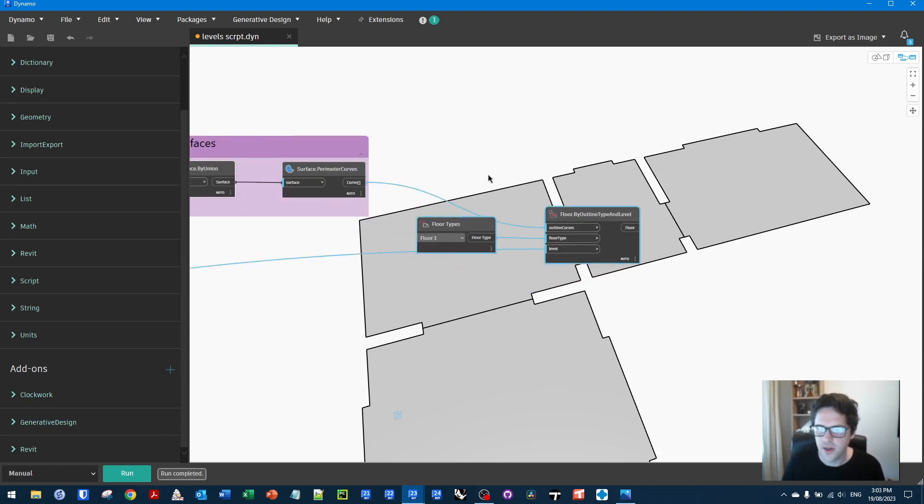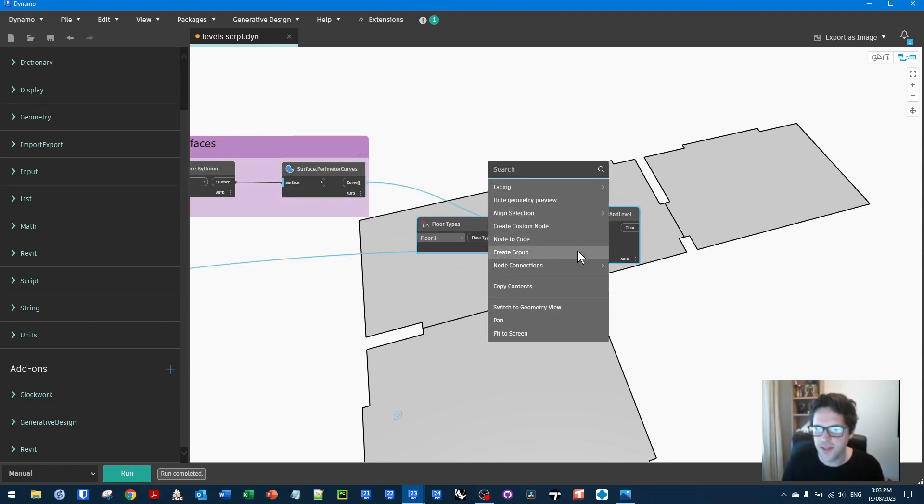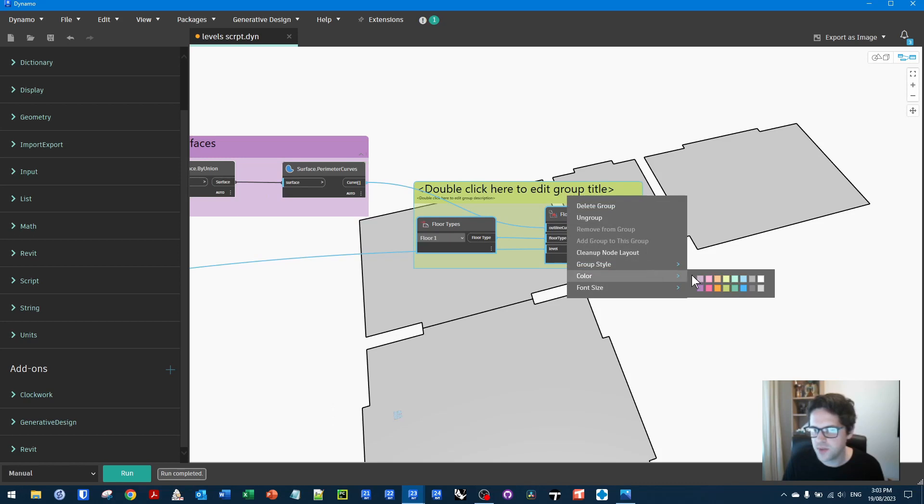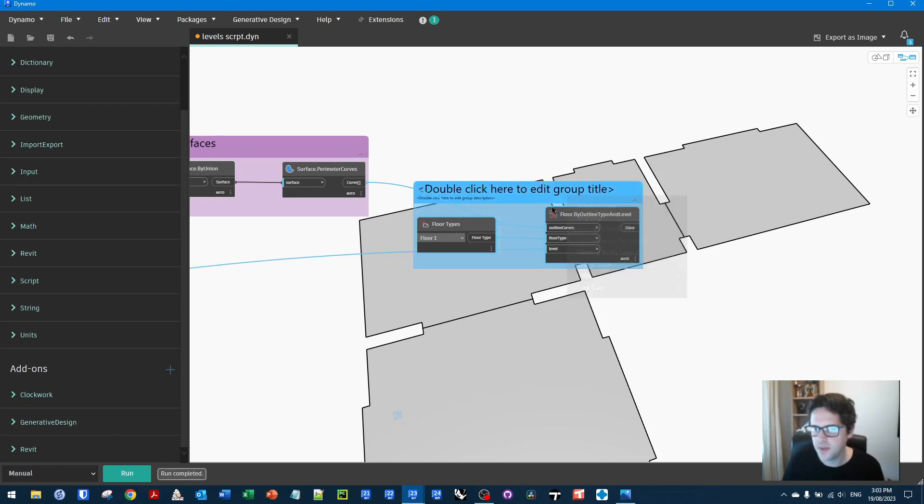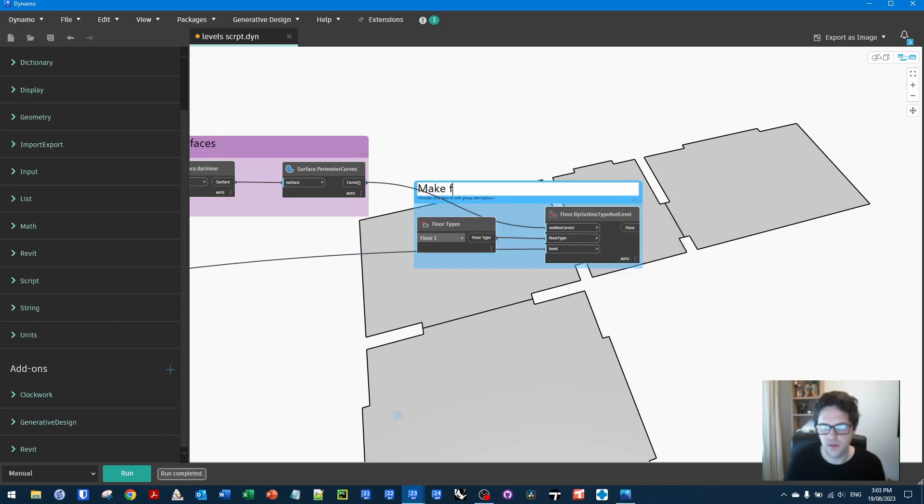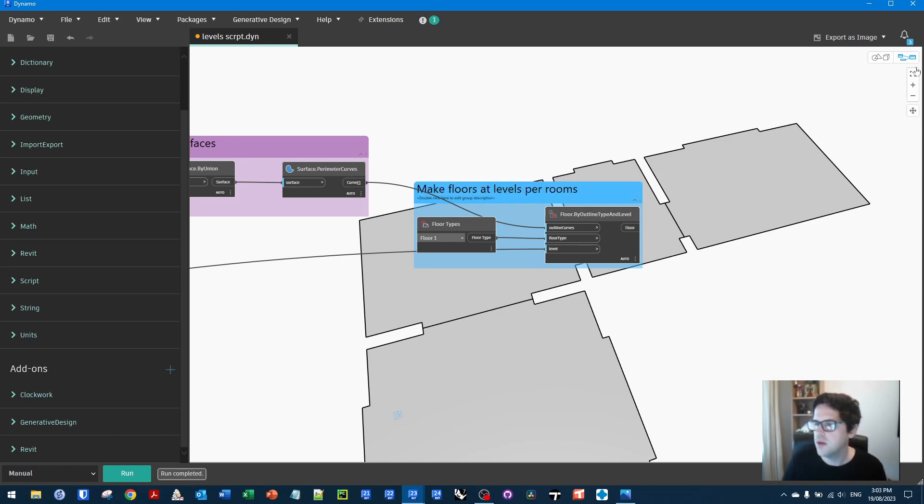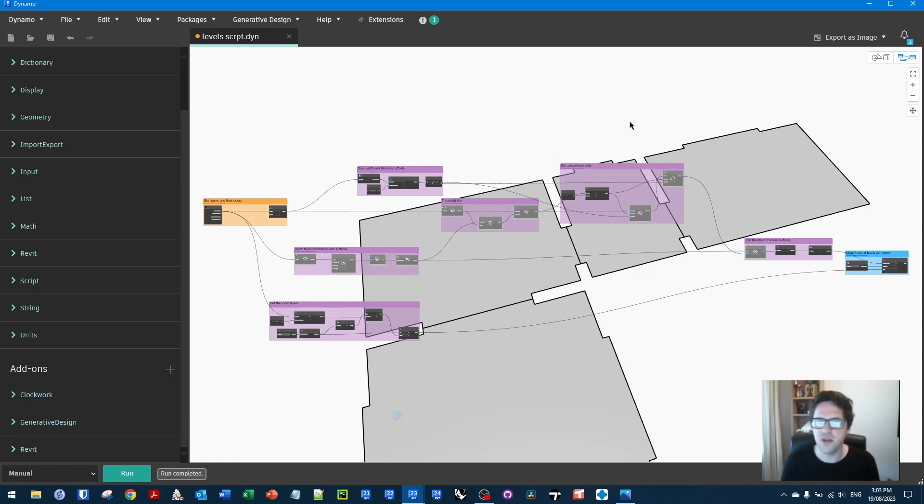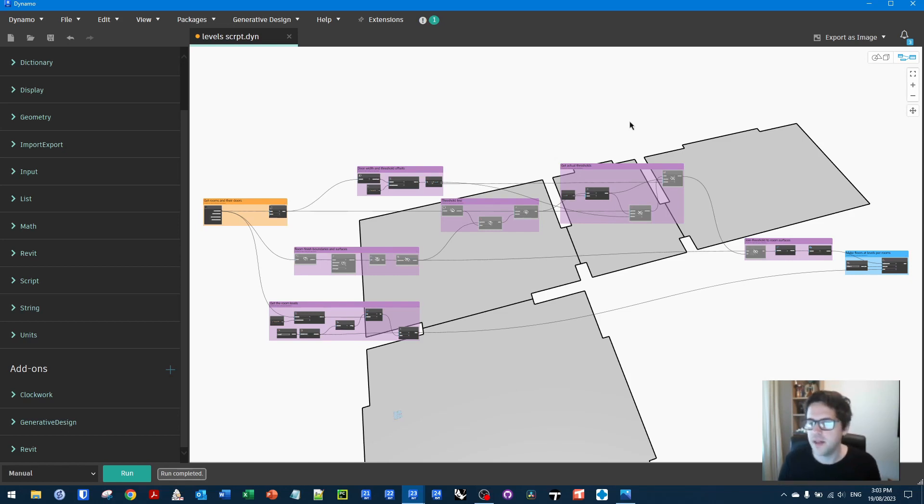I would say this is join threshold to room surfaces. And finally, usually I like to use blue for creation steps. And I would say make floors at levels per rooms. And that's it. Just a quick little script to process some geometry, but we can see effectively it solved the problem. So hopefully that's been useful for the original requester. And that's it solved.